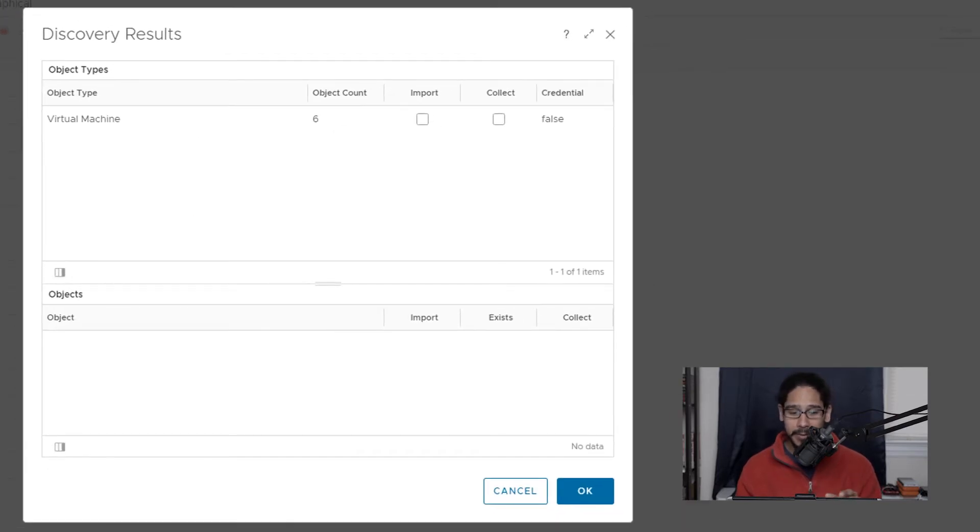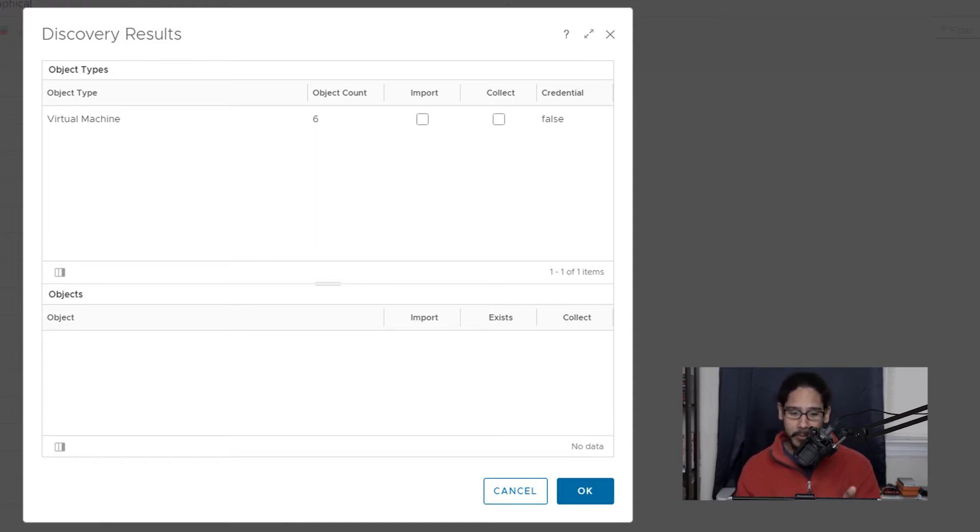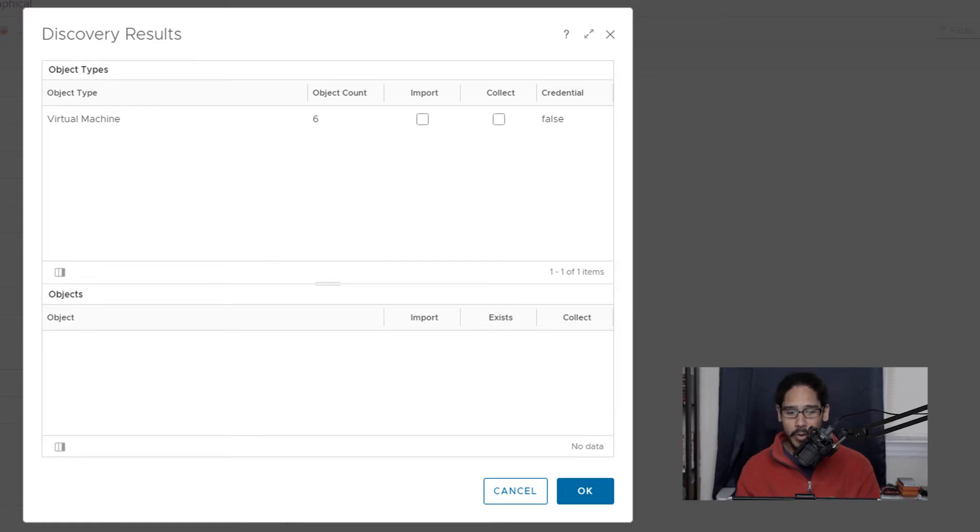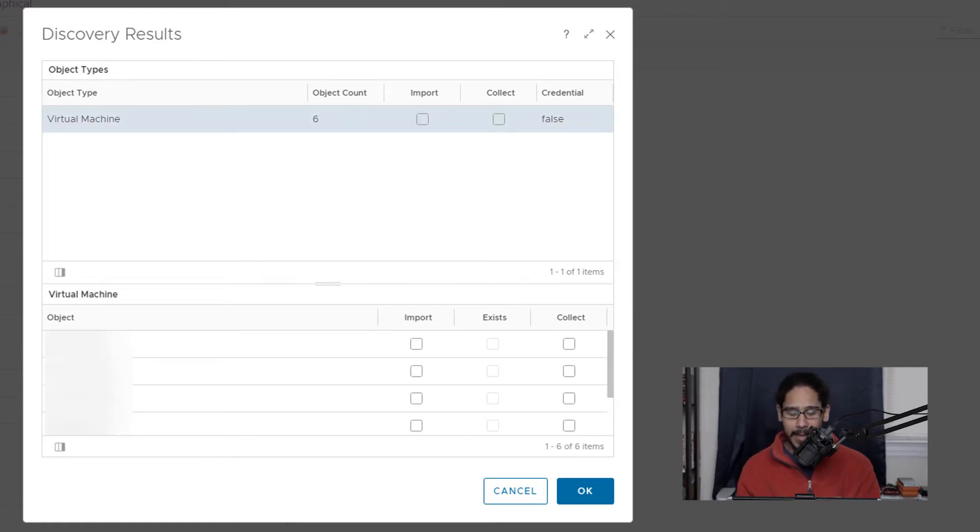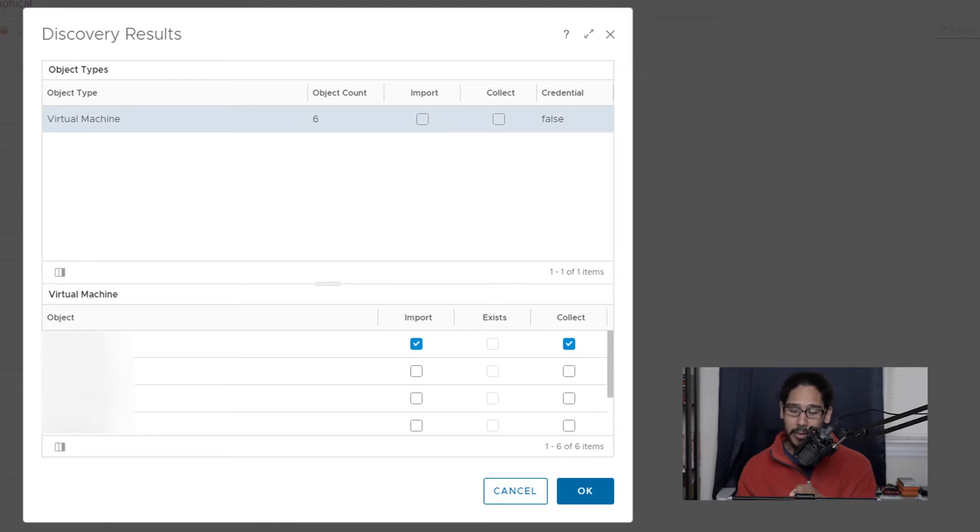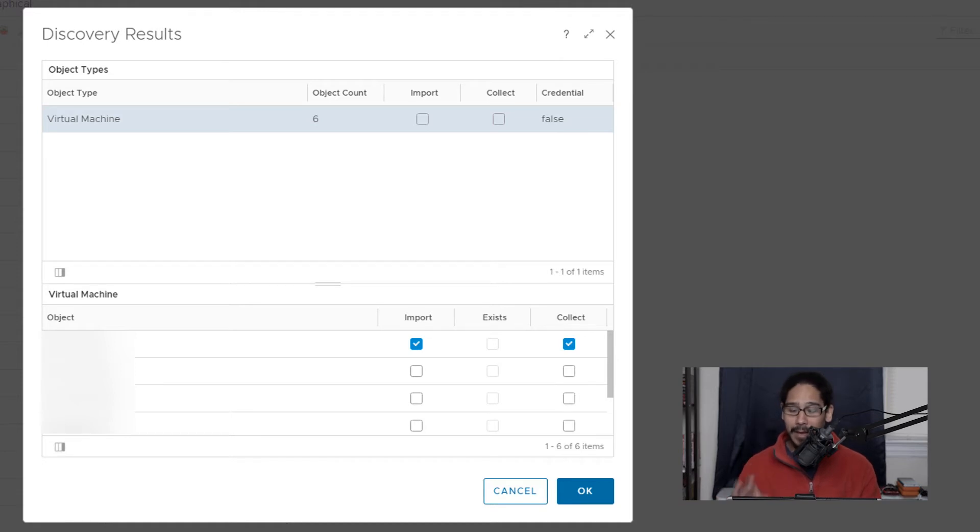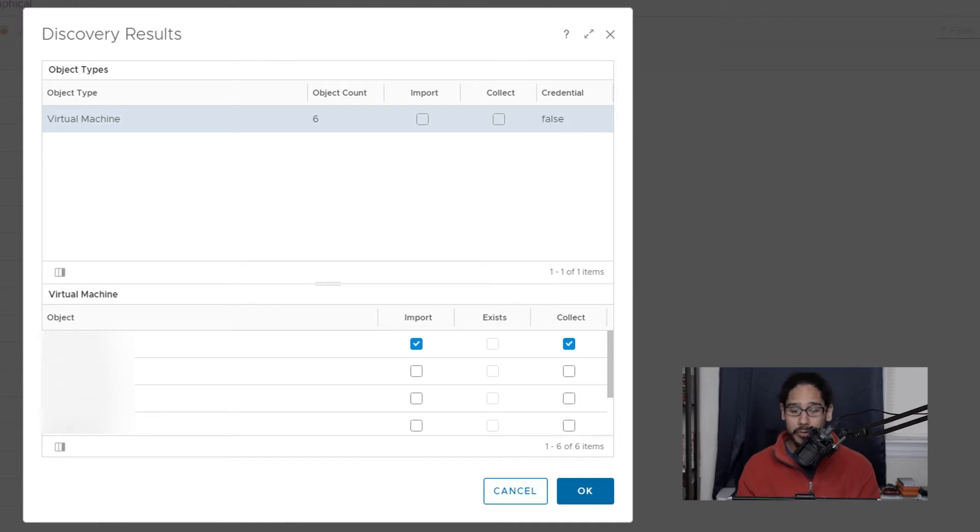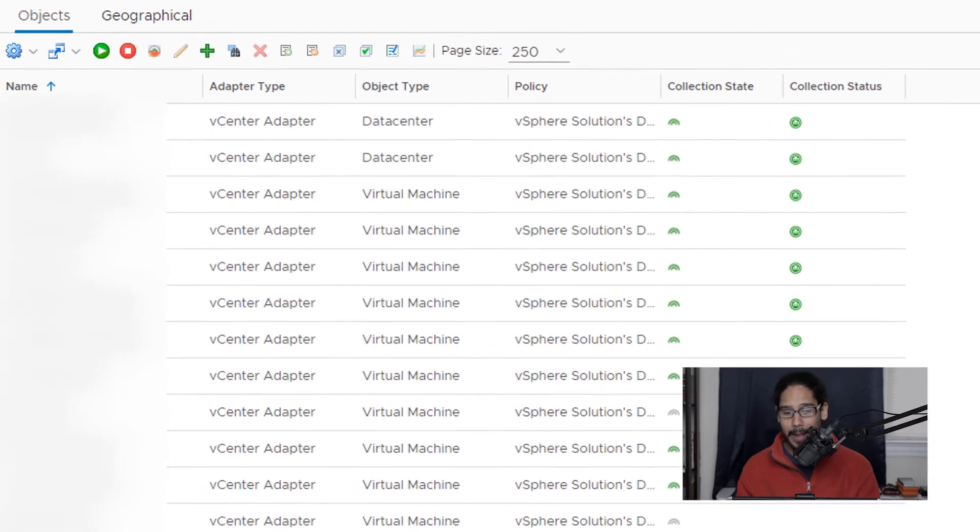Now the discovery results dialog box is going to pop up. And for this example, it looks like we got six machines. So we are going to select it and at the very bottom it's going to show you the virtual machines that the discovery picked up. If you want to choose one of them, all you have to do is just click on import and also select collect.